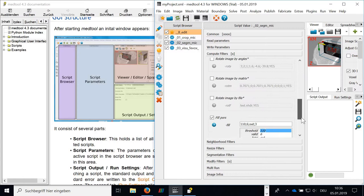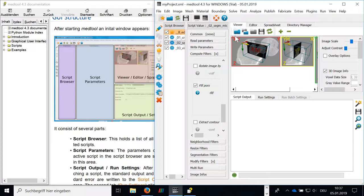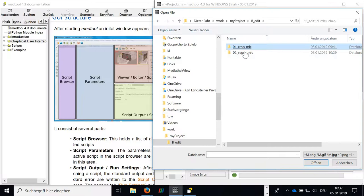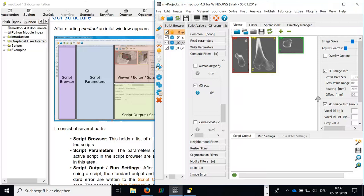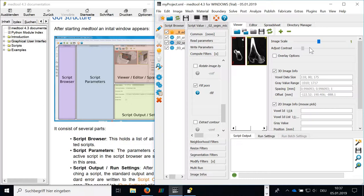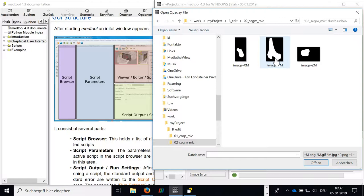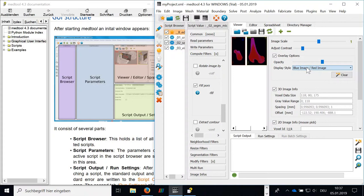In the viewer, we can simply open data files to visualize them. We have here next to the viewer the possibility to scale the image, to change the contrast, to overlay an image, to change the overlay options here. You can clear the overlay.